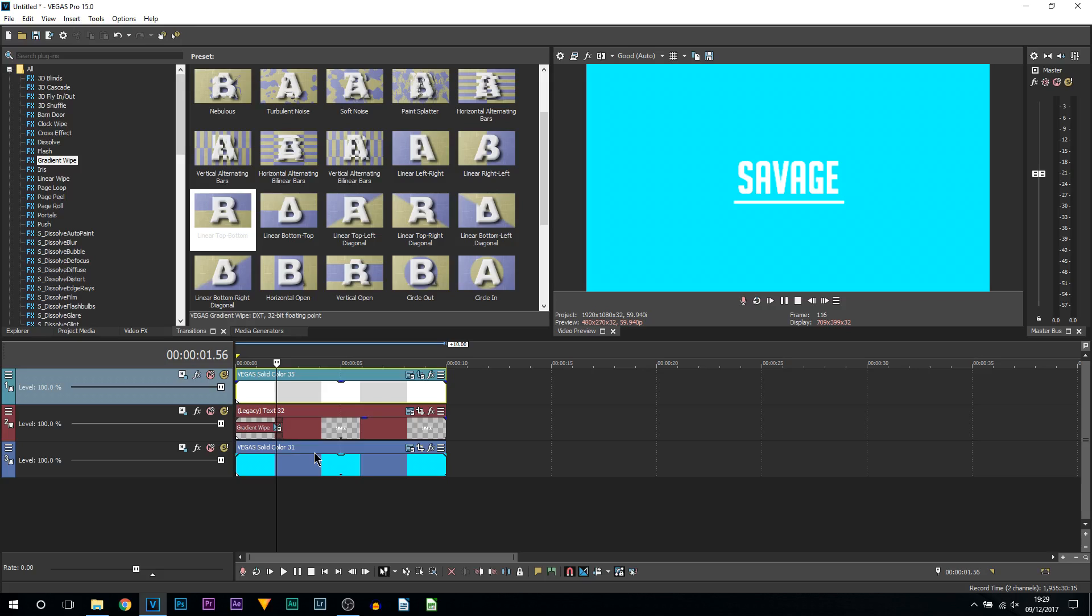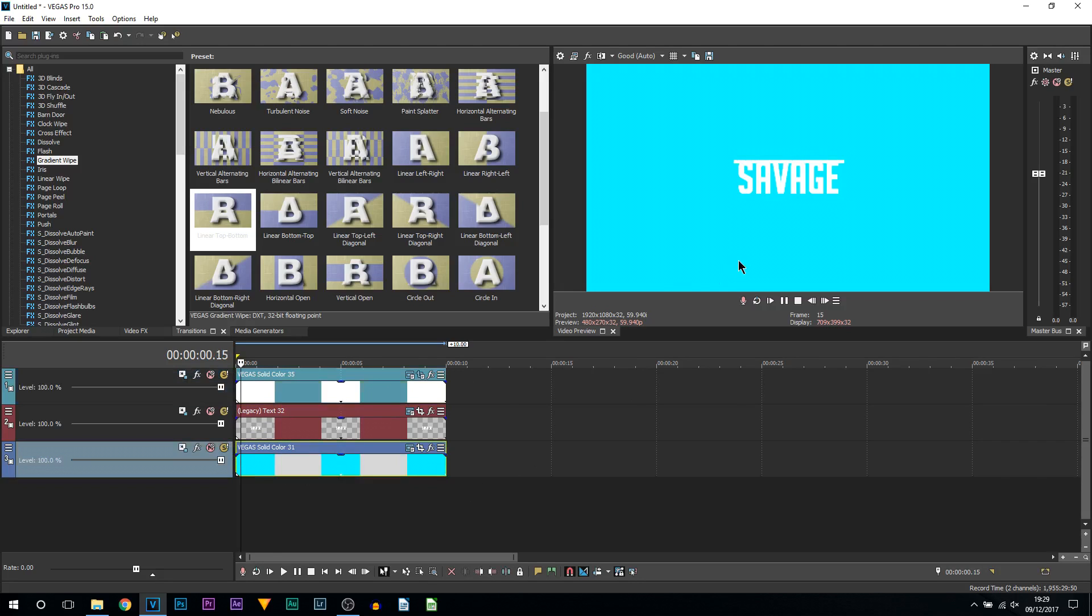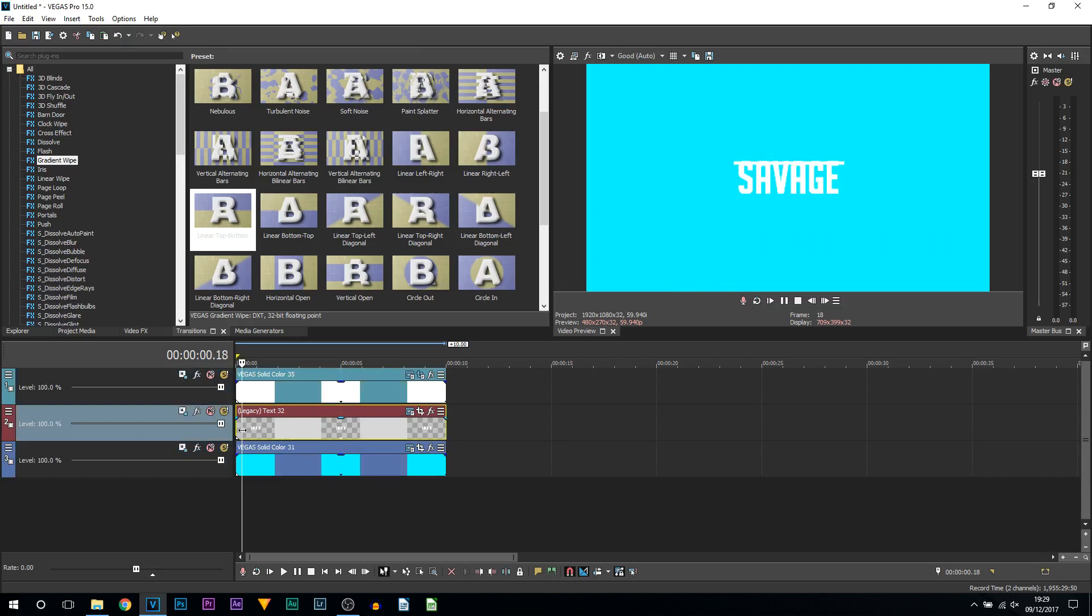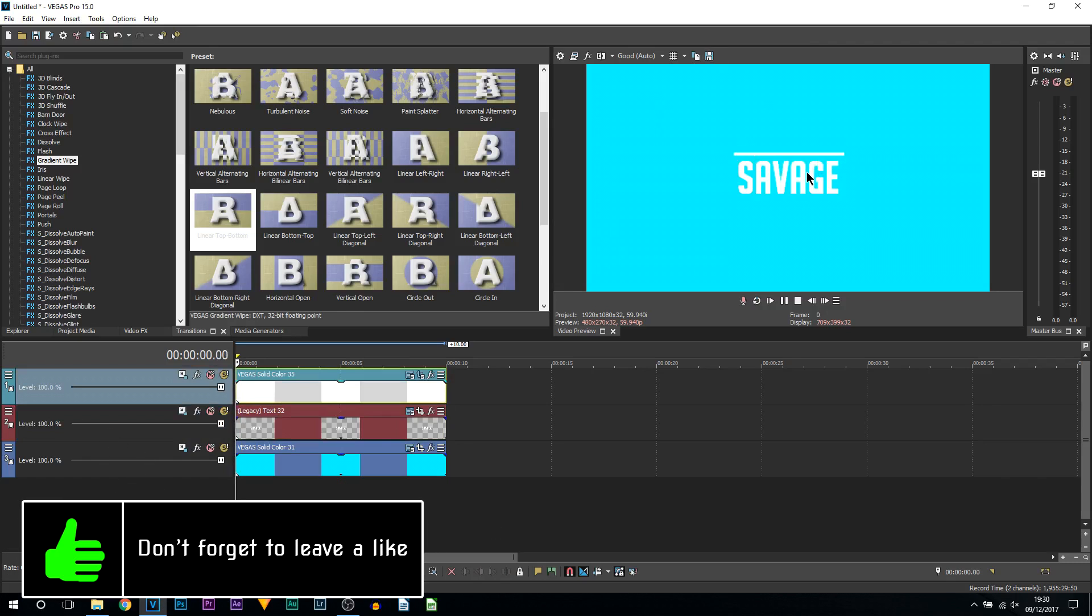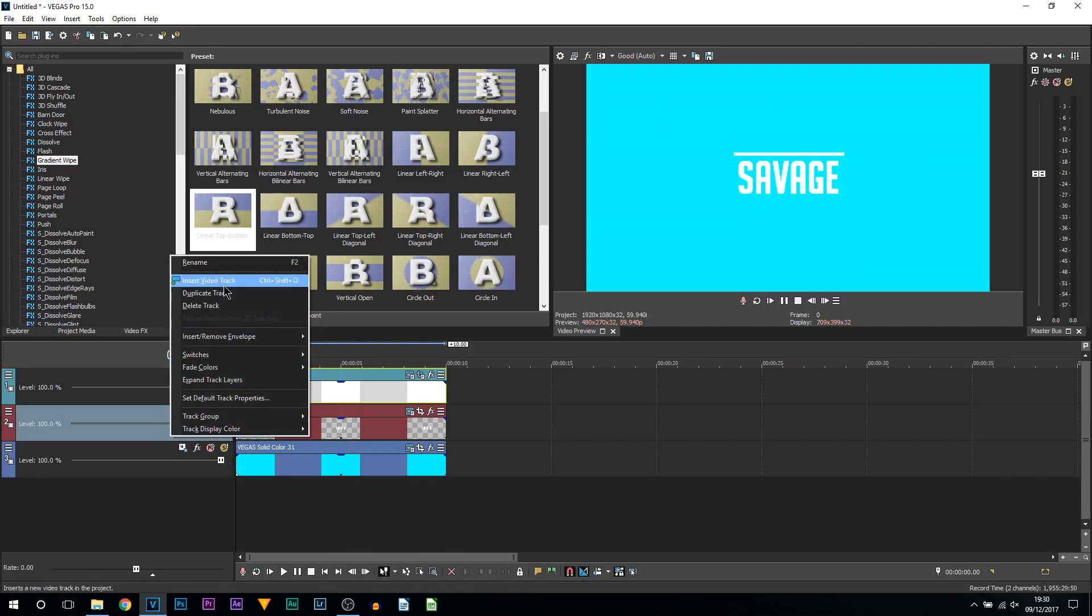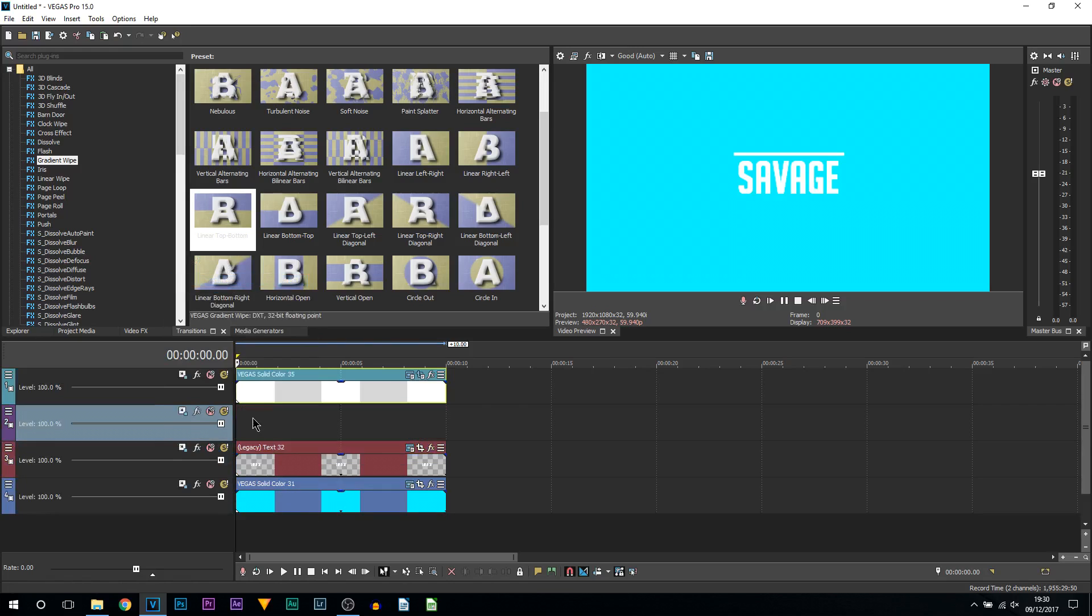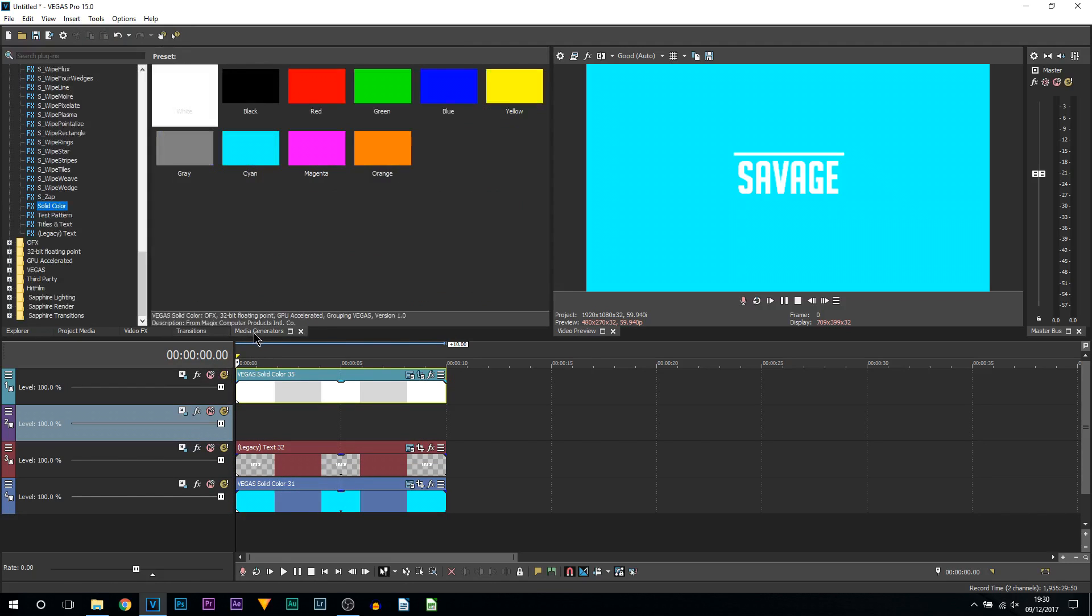Same setup - we have at the bottom the background, in the middle we have our text, and at the top here we have the white line across the text. Now there's one more thing we need to do: right click, insert another video track, and it has to be above the text this time. Come back to media generators, come to solid color, and I'm going to drag on cyan.